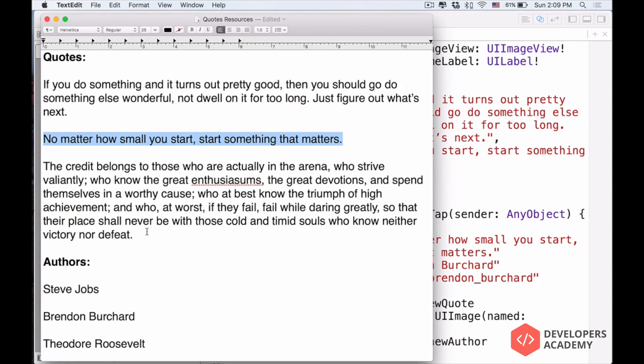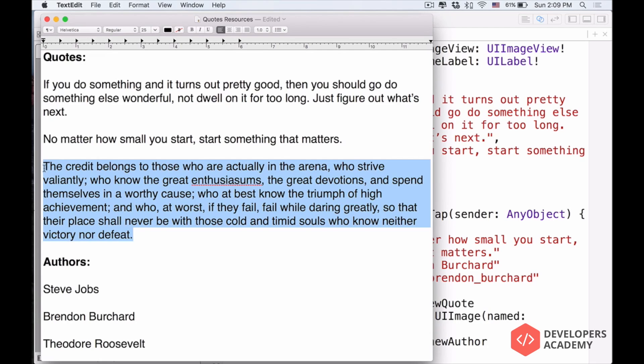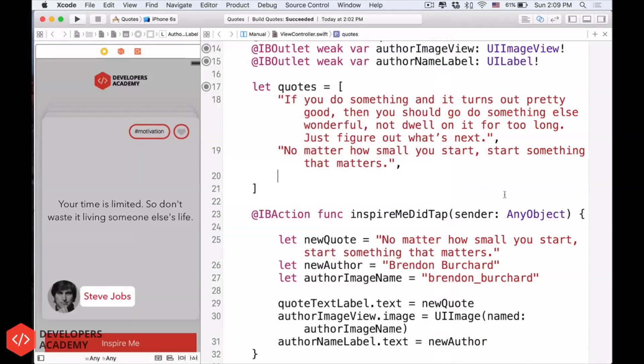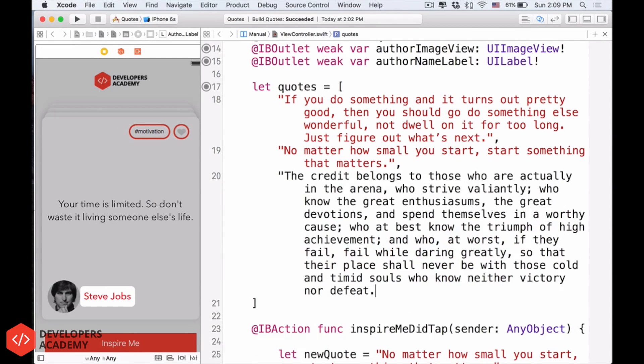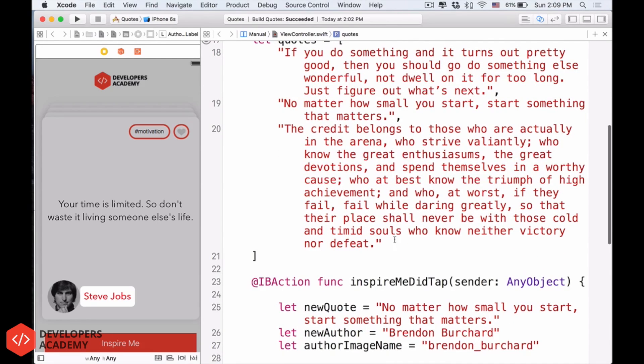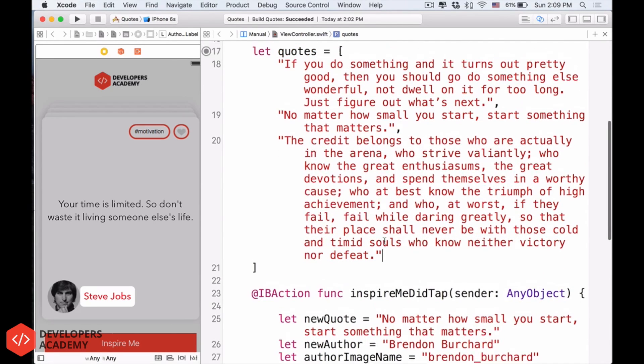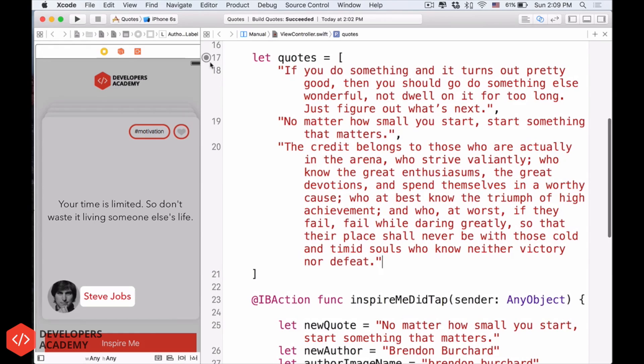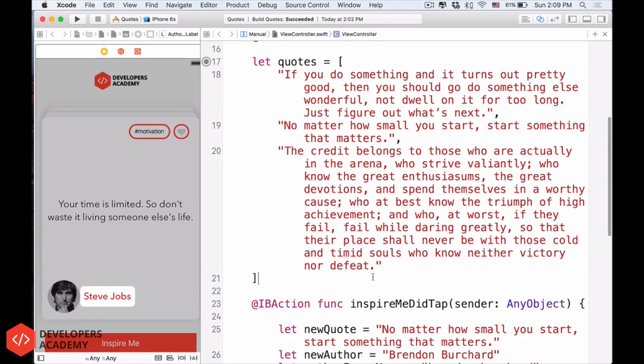Another one, enter, copy this guy, command C, quotation mark, paste, close the quotation mark. Now, this is the end of our quotes array, so we don't have to have the comma anymore. That's great.